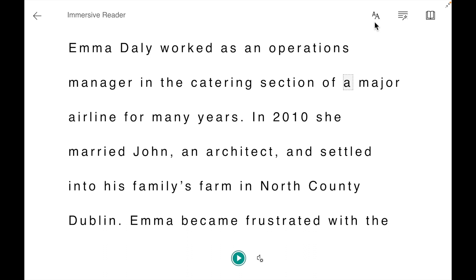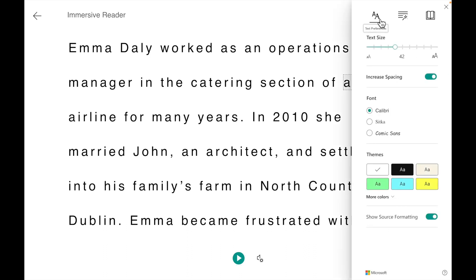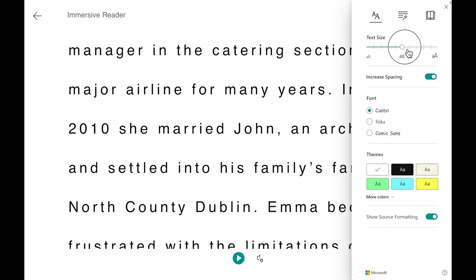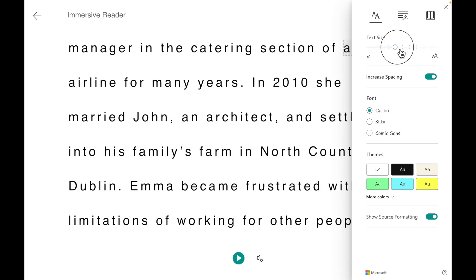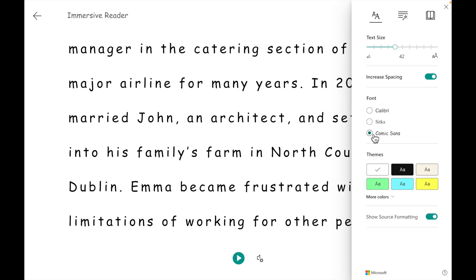Up on the top right hand side, we have three options to work with. First being the Text Preferences. We can change the size of the text, increase the spacing, select a particular font, and decide to change the background.